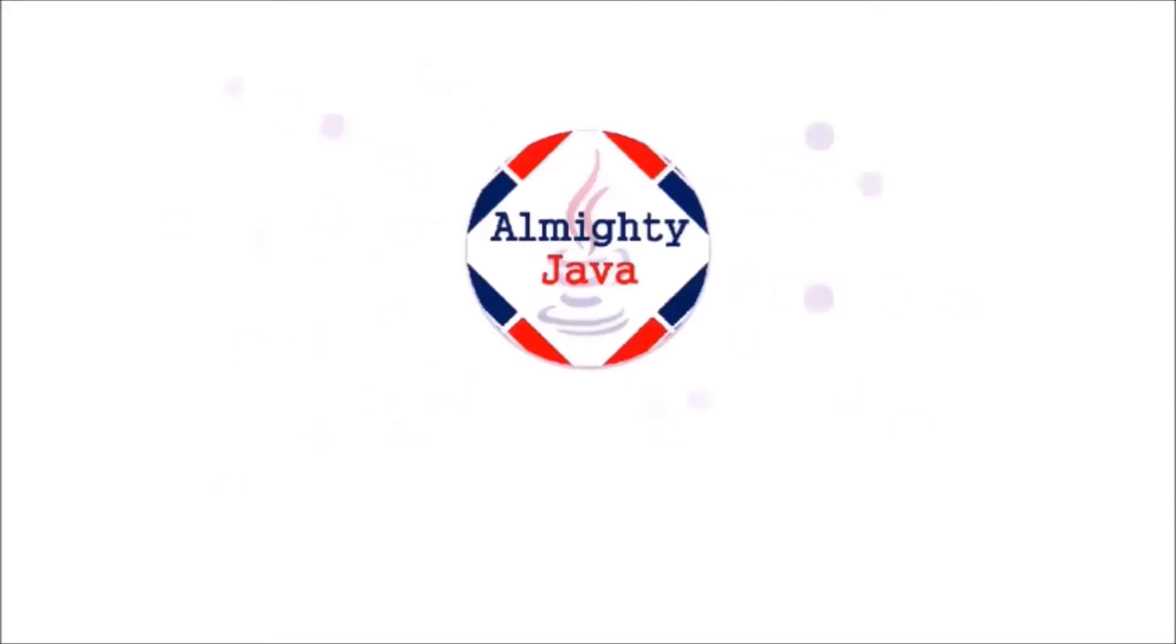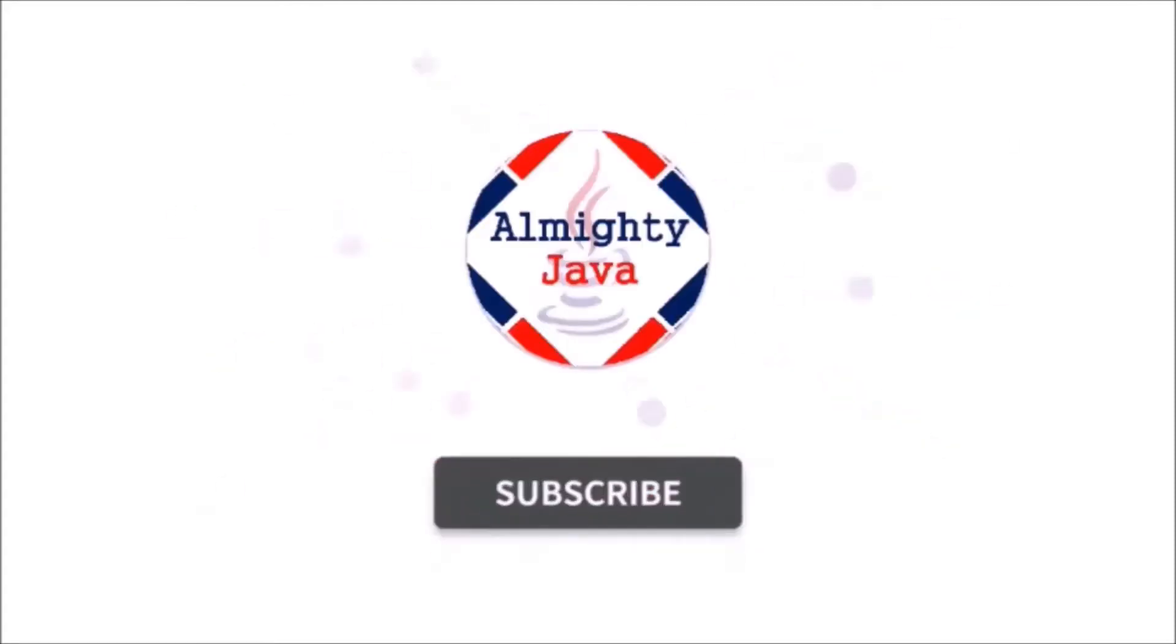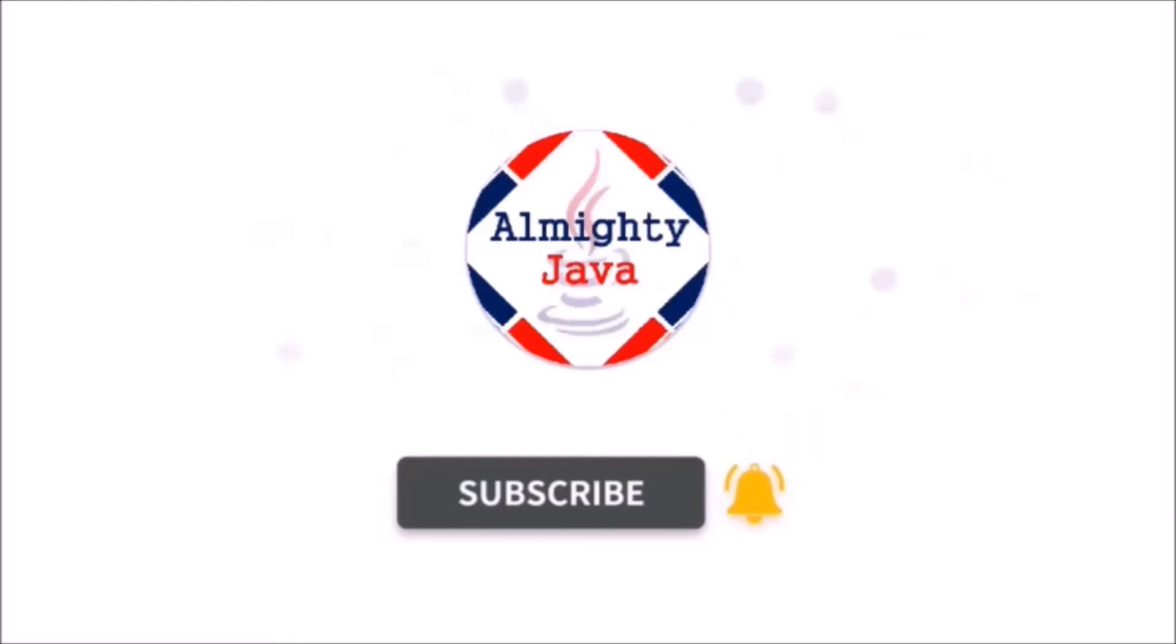Hello friends, welcome to my channel. Please click the subscribe button and press the bell icon and never miss another update from Almighty Java.